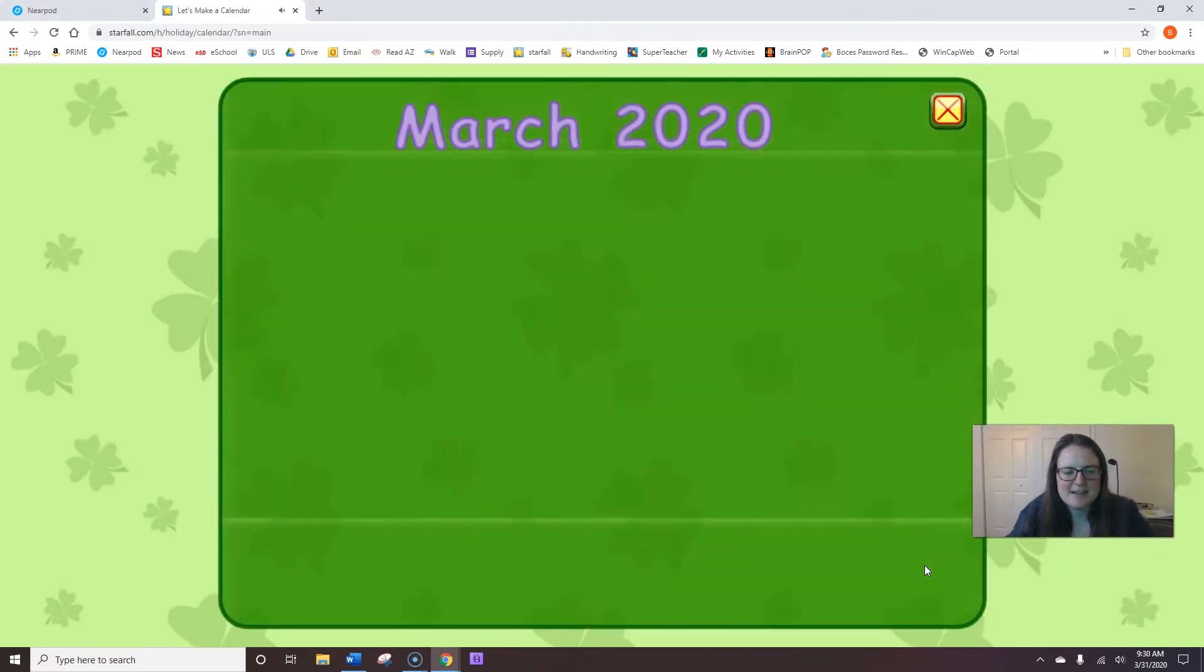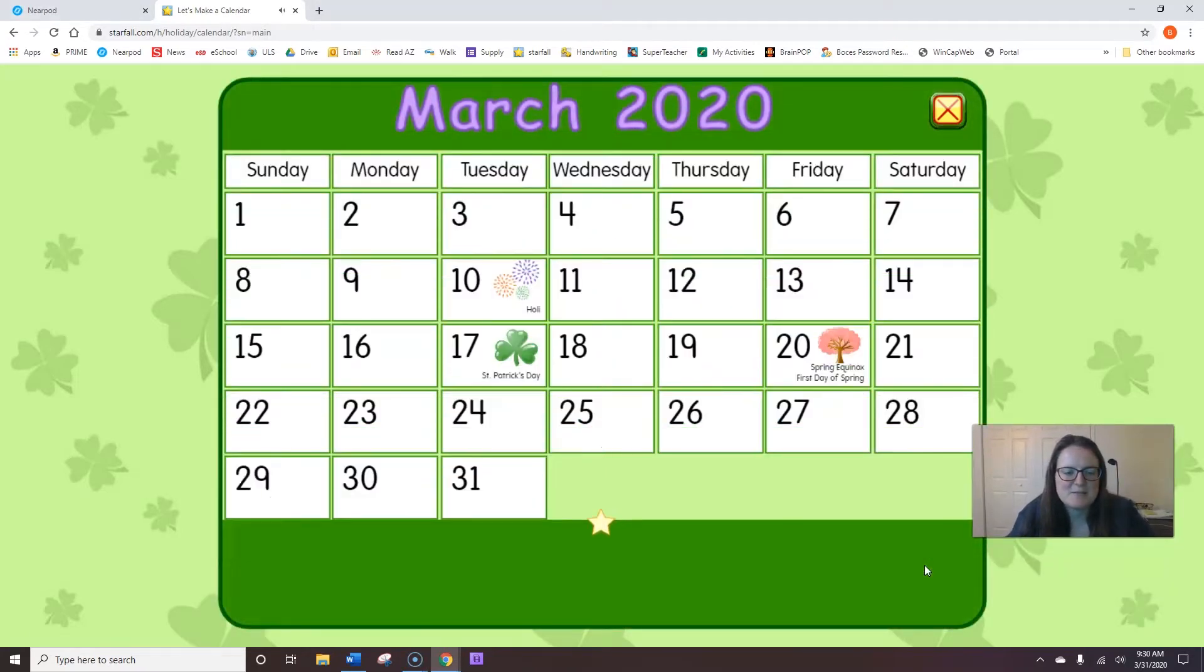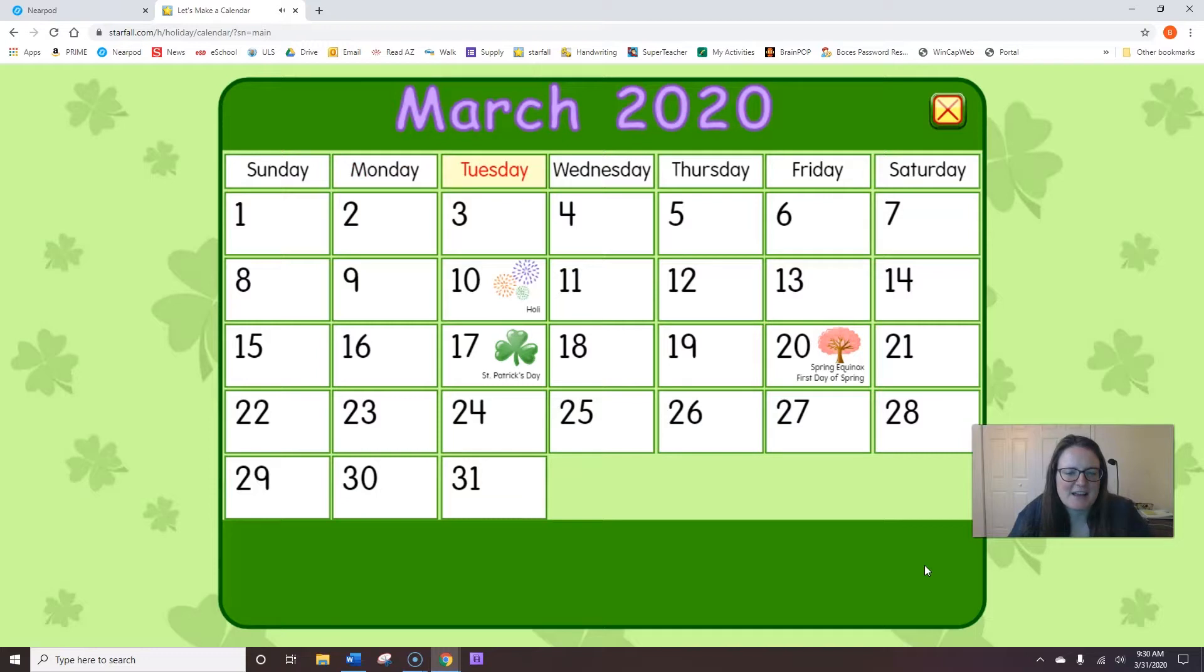Let's say the names of the days of the week together. Sunday, Monday, Tuesday, Wednesday, Thursday, Friday, Saturday. All right.